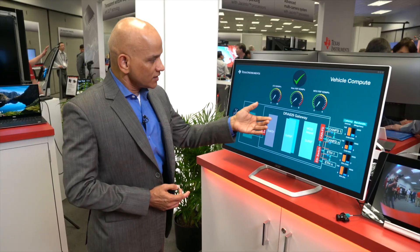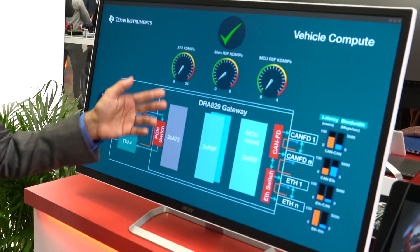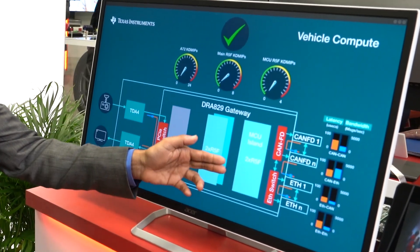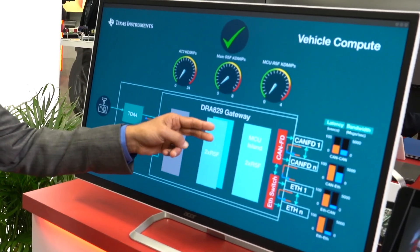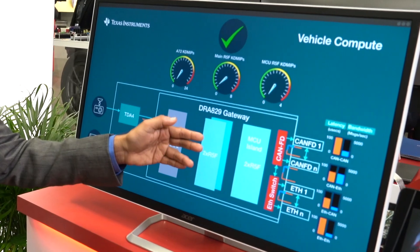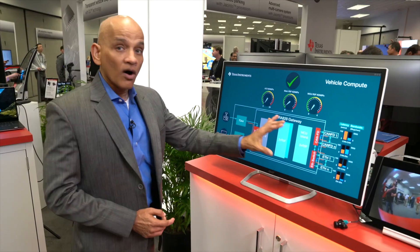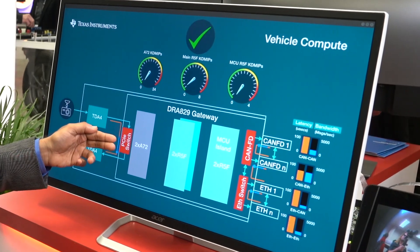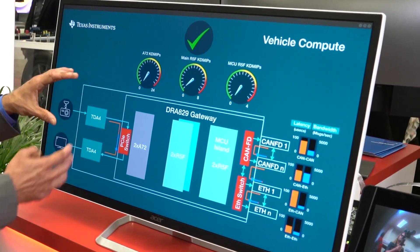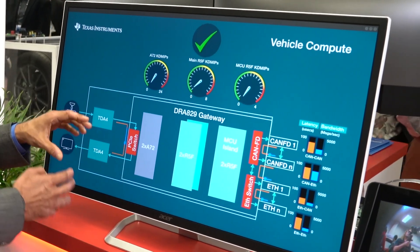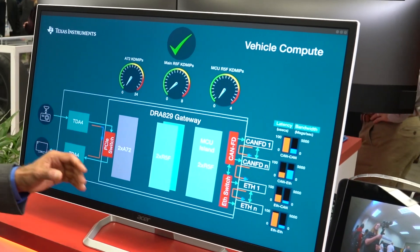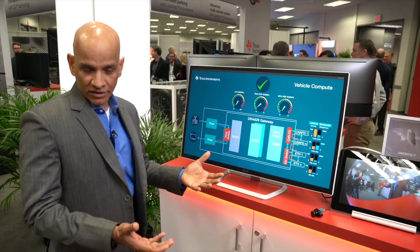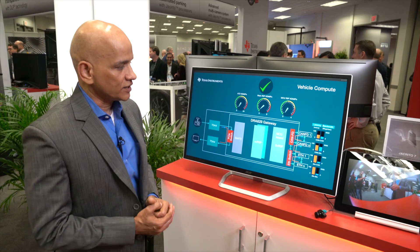As you can see, DRA 829 has two A72s, a microcontroller, a safety microcontroller, and two additional real-time microcontrollers for all the processing that needs to be done. In addition, there's a PCIe switch that helps data movement between two different microprocessors, as well as an Ethernet switch to handle Ethernet traffic and multiple CANFDs.